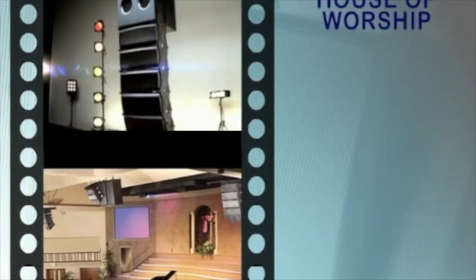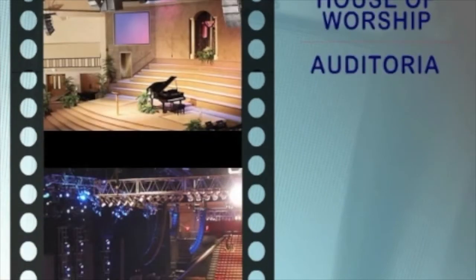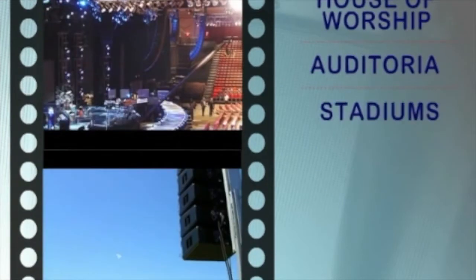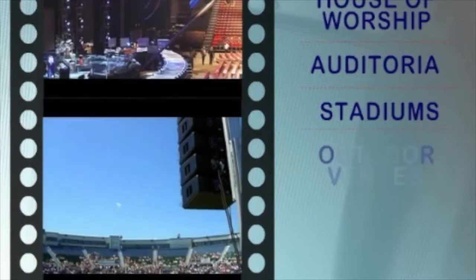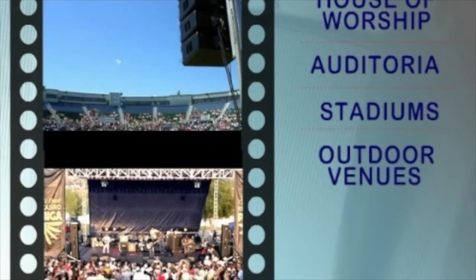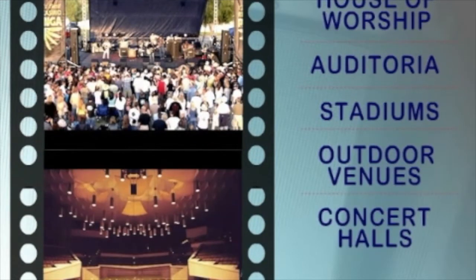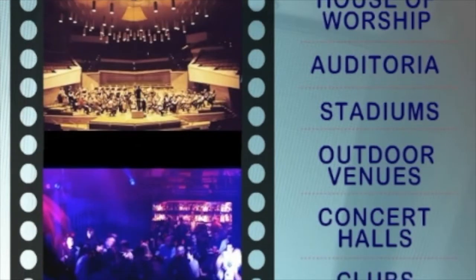As such, the line array is used for all types of applications including houses of worship, auditoria, stadiums, outdoor venues, concert halls, and clubs.